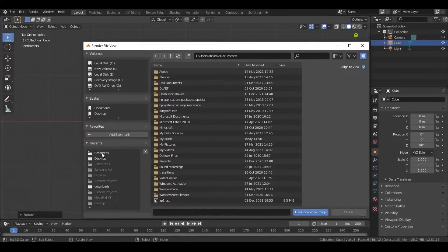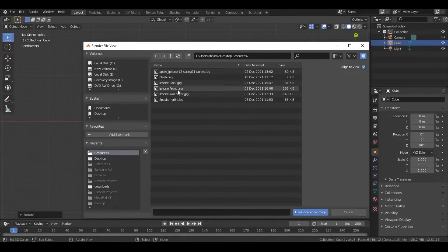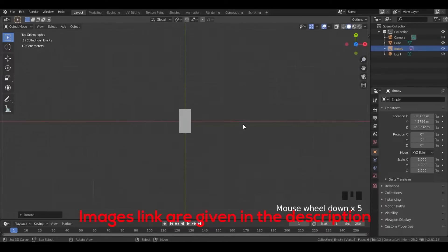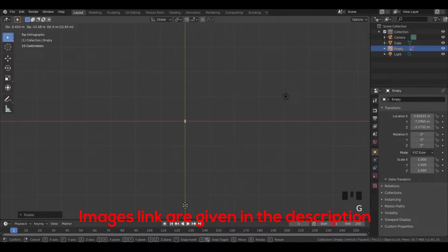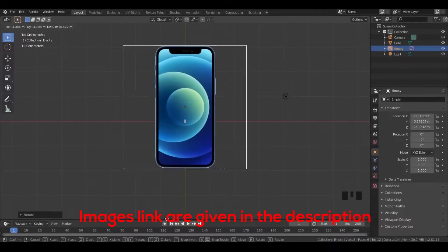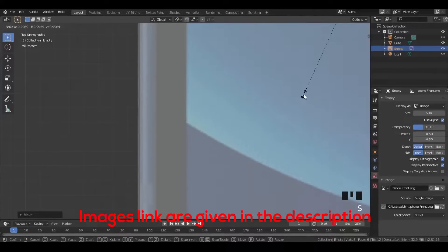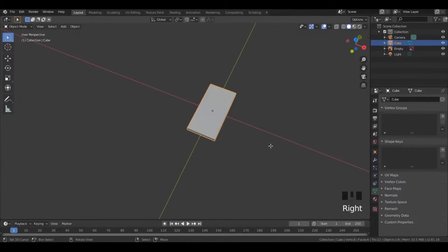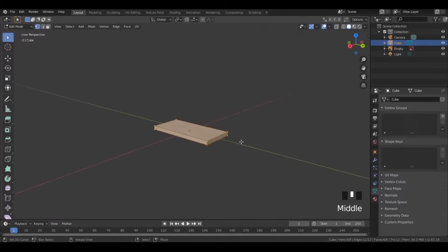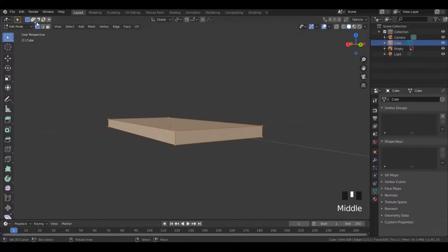Now import a reference image of the iPhone front. Scale and adjust the image till it matches the side of the solid. Then in edit mode, click on the edge selection button and select all its edges.